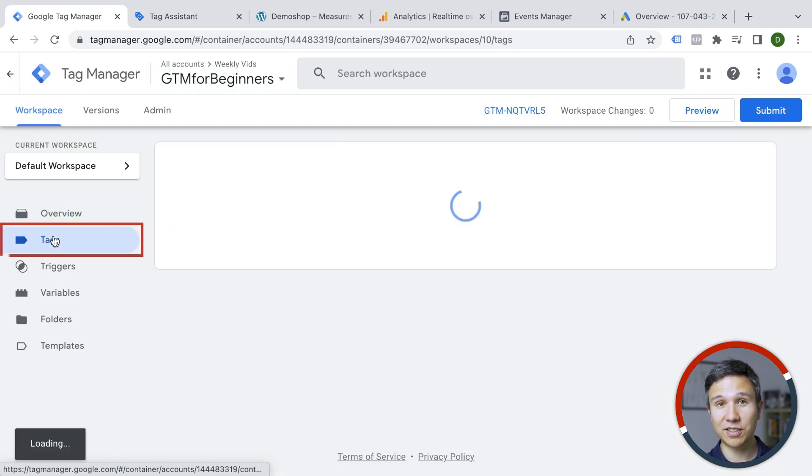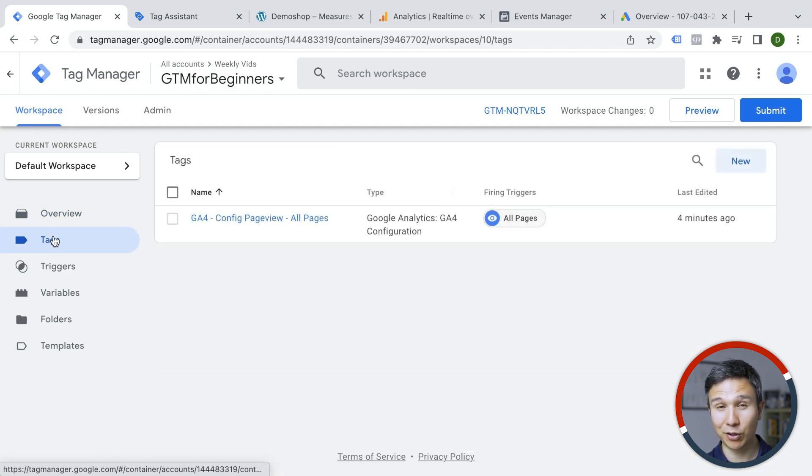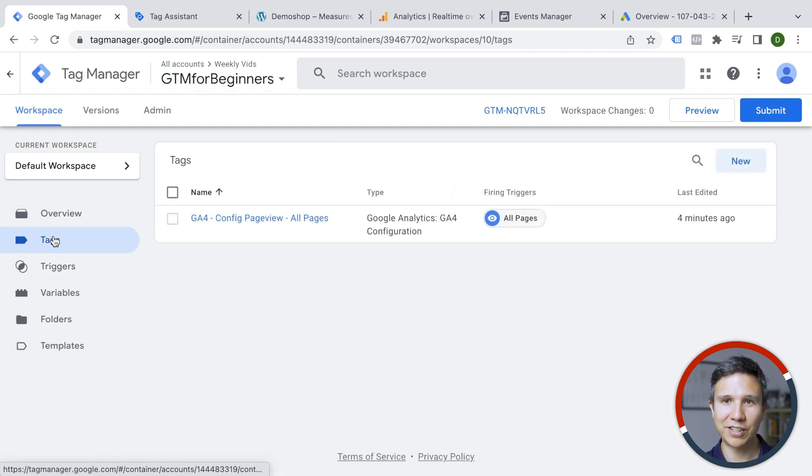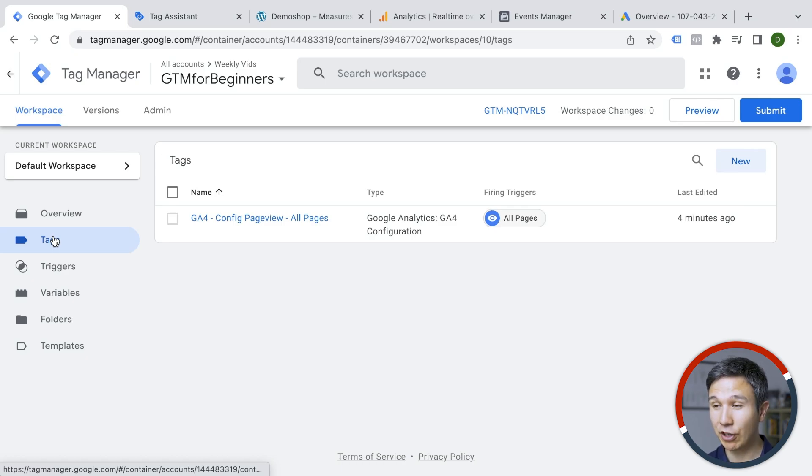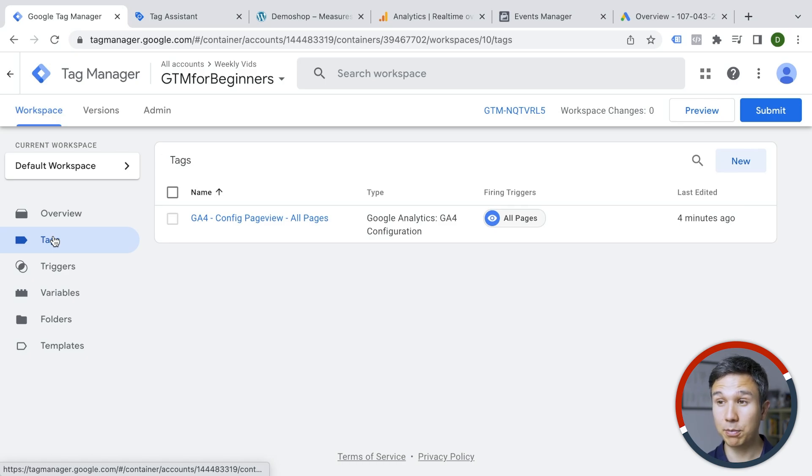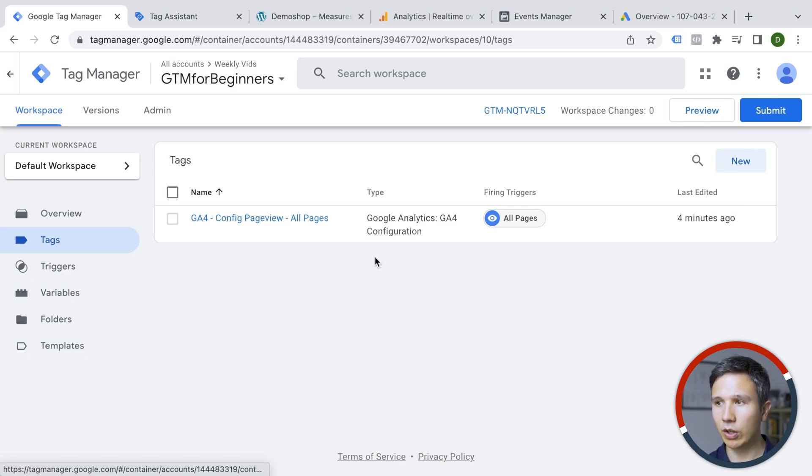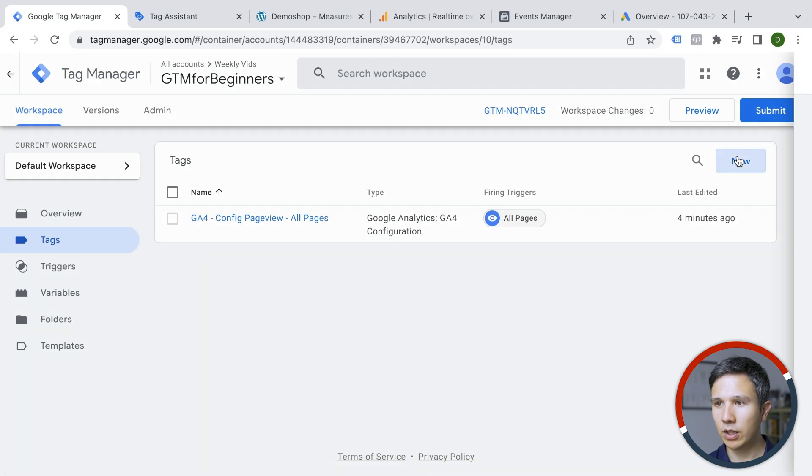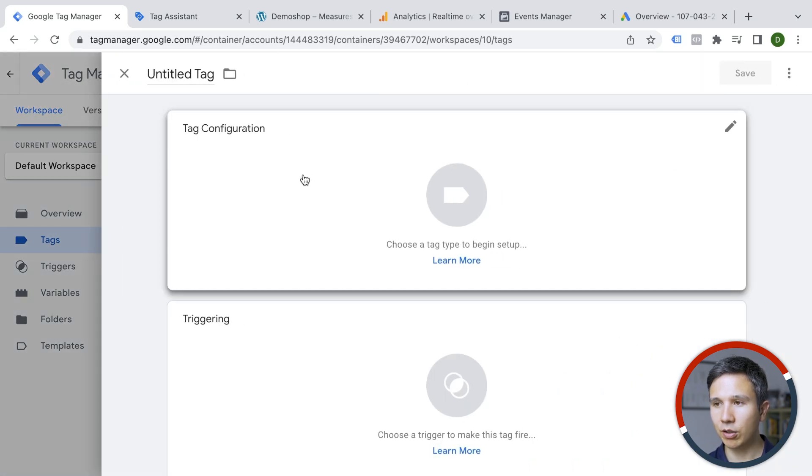Congratulations. If you have followed along so far, you have deployed just your first tag. Now let's go on and do this a little bit faster this time and look at deploying for example, a Facebook or Meta pixel as it's now called. So we'll go again to new and to tag configuration.